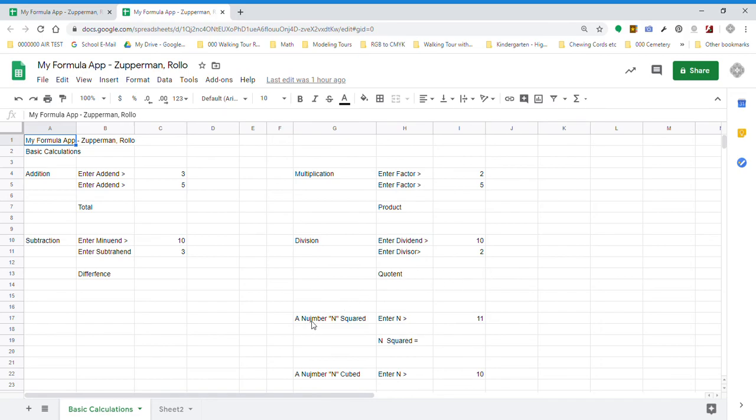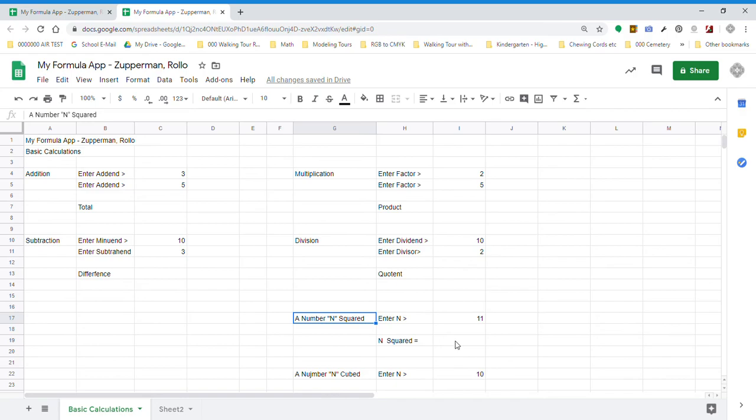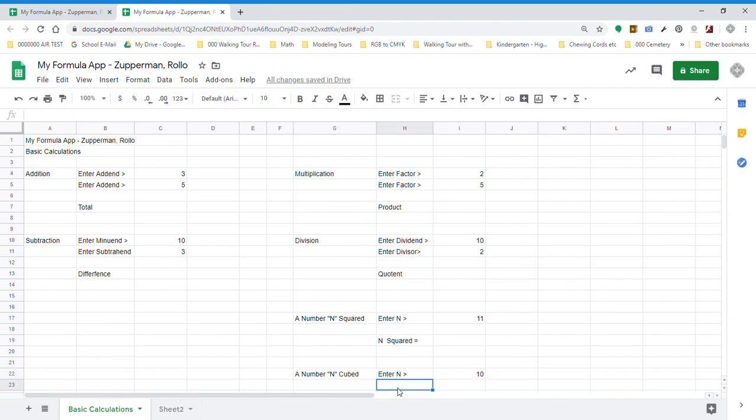A number N, which means any number you want to put, squared. Enter N, and let's put 11. Then here we're going to write N squared equals, but don't do anything. Now, if you don't remember us talking about what it means to square a number, you may want to look that up on Google or go to your back of your book, see if you can find what it means to square a number. And then we're also going to have a number N cubed. We're going to put enter N. So whatever number we want to put in here, we can put here. We're going to start with 10 and then leave that blank.